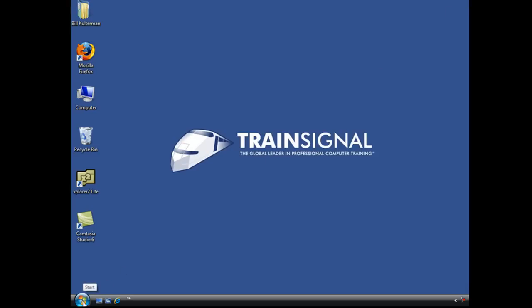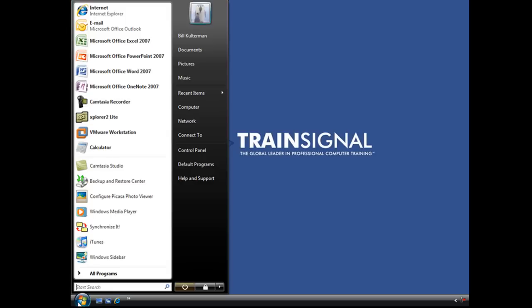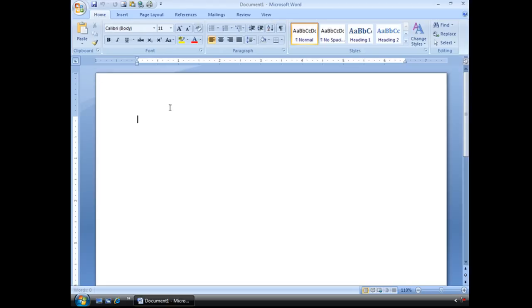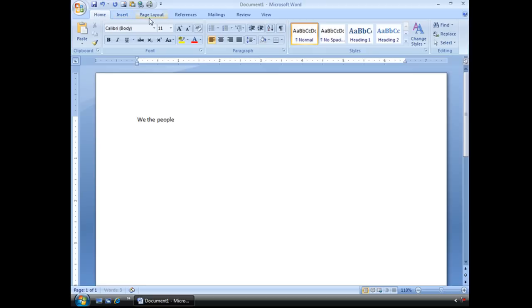So now I'm going to close this. I don't have to do anything else. Word will recreate that normal template. I'm going to go to my start button again. Open up my Word and look at that. Everything is back to normal.